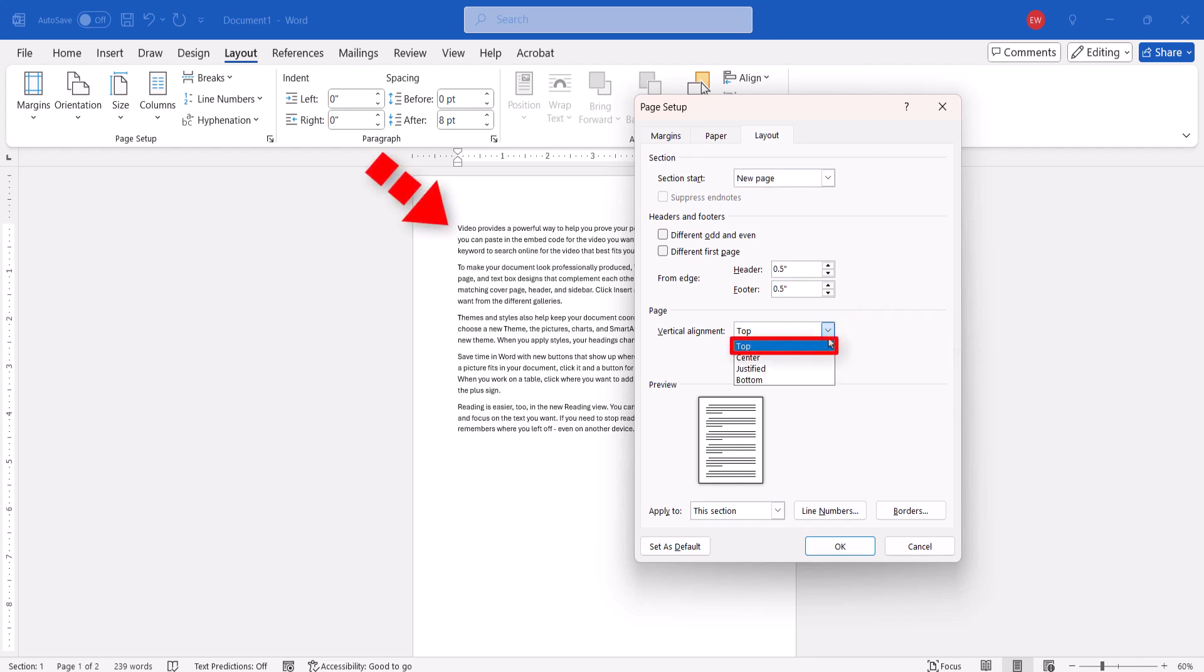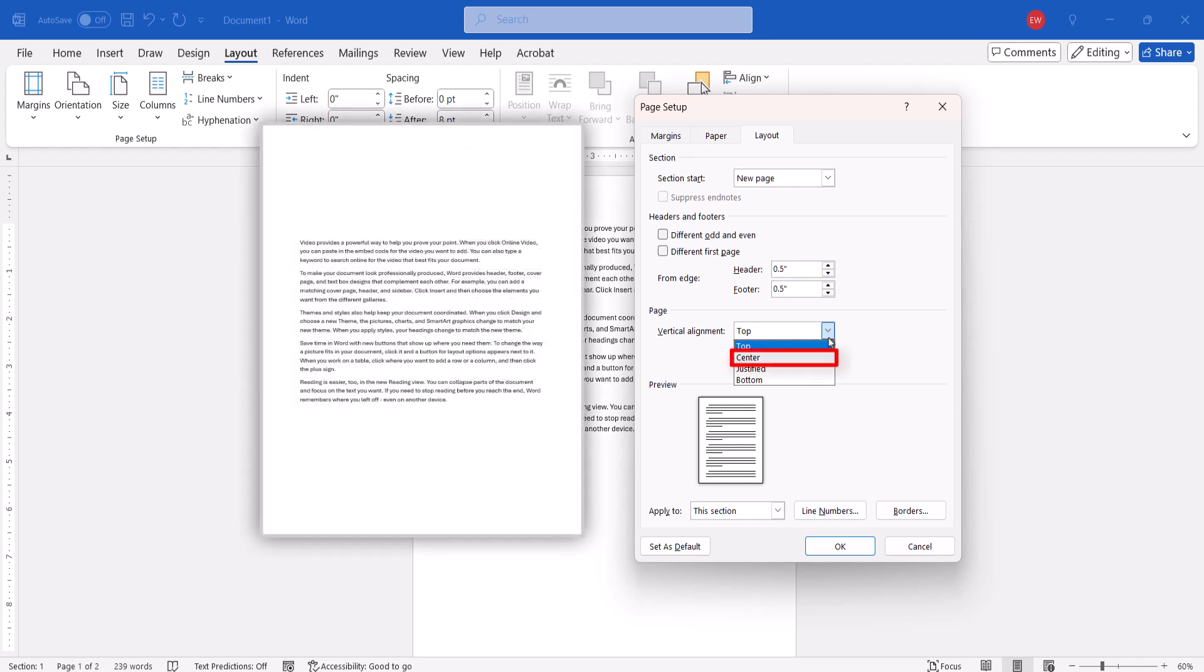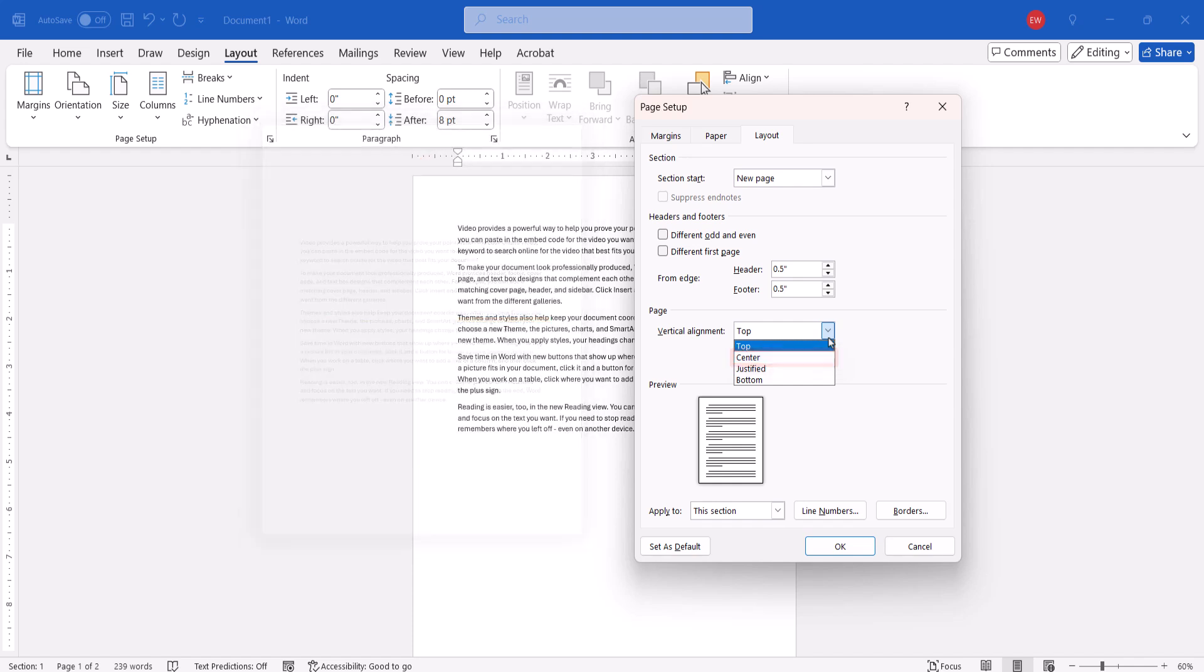Top is the default. Center starts the text in the middle of the page. As text is added, it expands equally towards the top and bottom of the page.